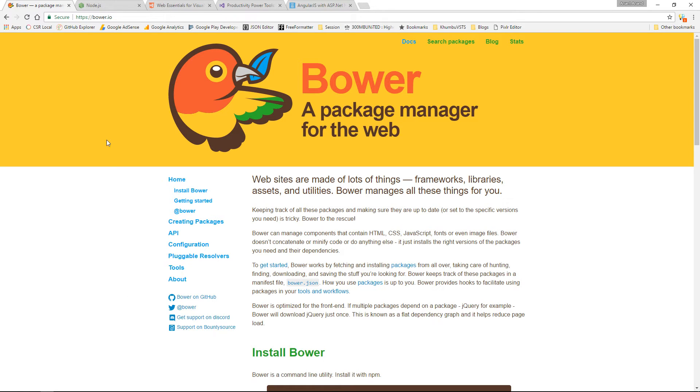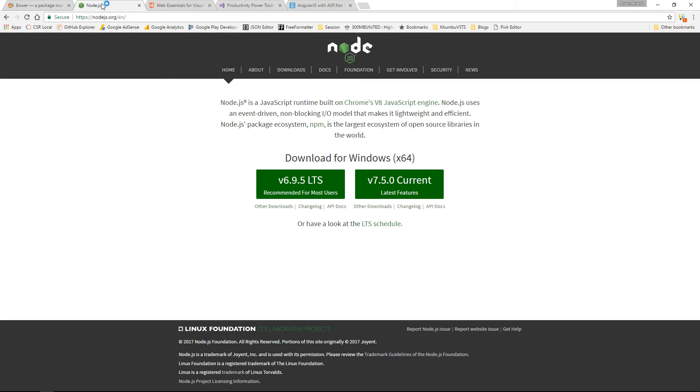To install Bower you require Node.js. You can install Node.js from this site. Once you have downloaded and installed Node.js, let us go to your favorite terminal window. I am using PowerShell.